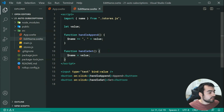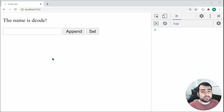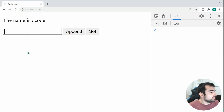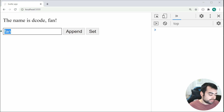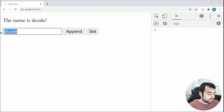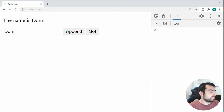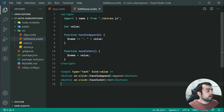Saving this and going inside the browser, we can test this out. Let's append fan, and we get fan right there. Let's give it decode, set, and it goes to decode. Let's give it dom, set, and it goes to dom. That is definitely a more straightforward and cleaner way to deal with your stores.